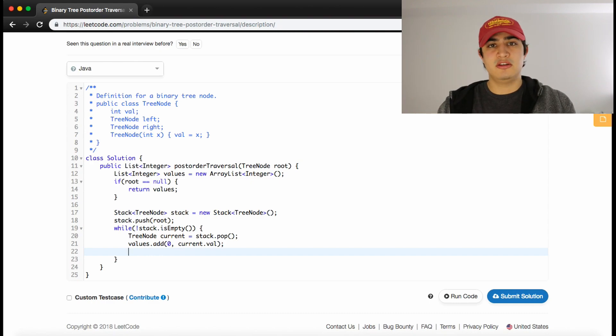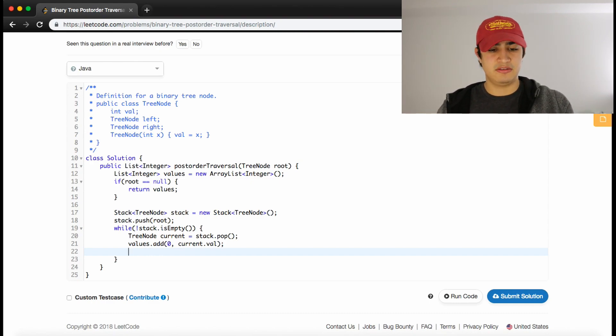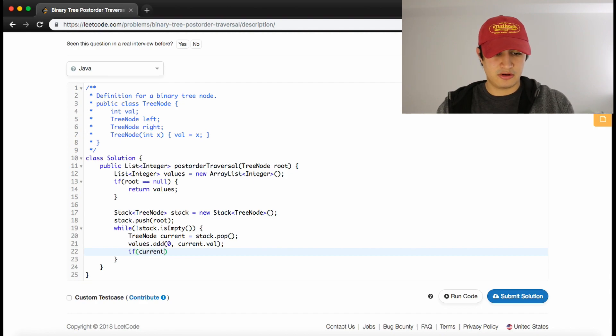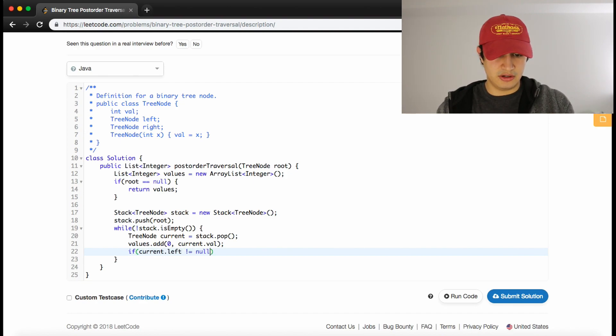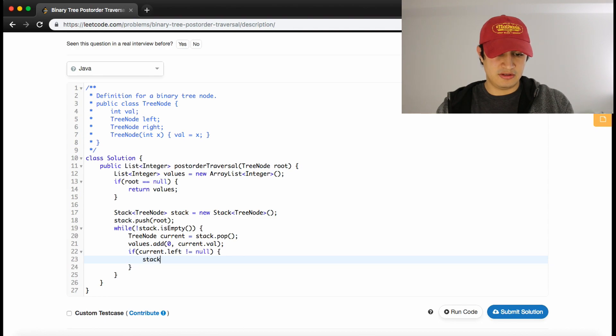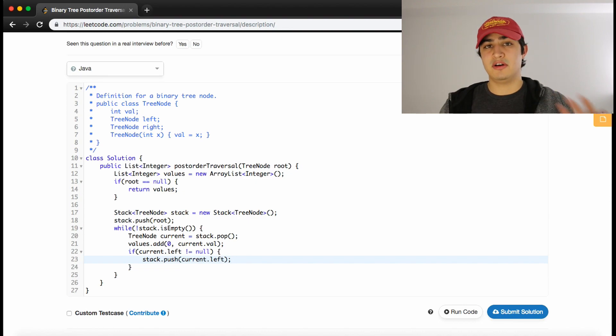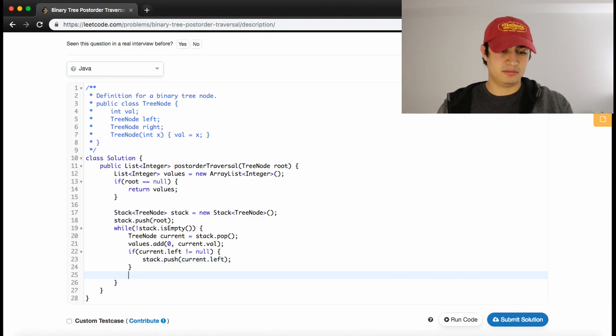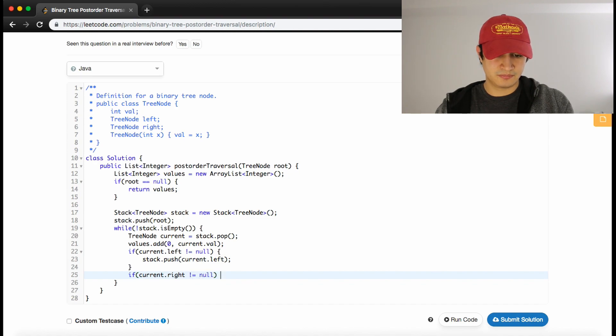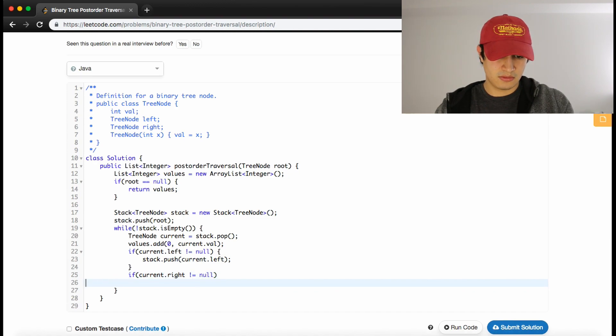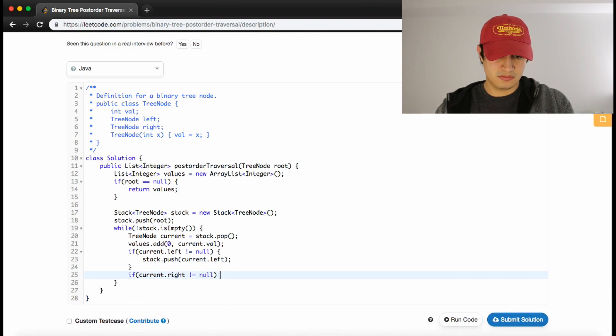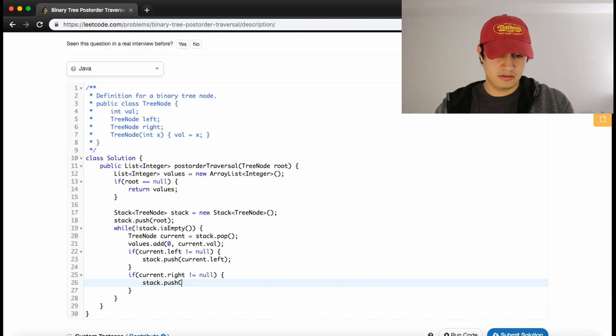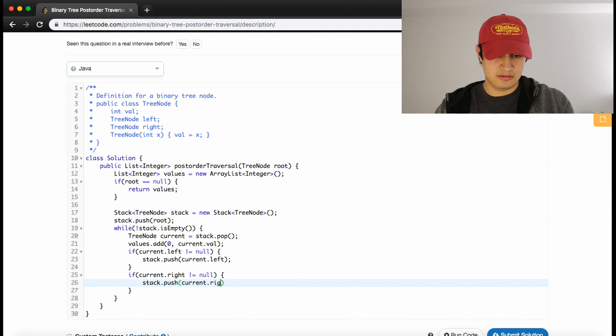That will save us a little bit of a headache. We'll just insert it at the zeroth position every time. Now that we've added the value, we're done with that work for that node. All we need to do is check its left child and right child and see if they're actually existing. If they are, we just want to put them into our stack. So if current.left is not equal to null, we say stack.push(current.left). If there was a left child to process, process the left child. Same thing for the right child. If current.right is not equal to null, we'll say stack.push(current.right).